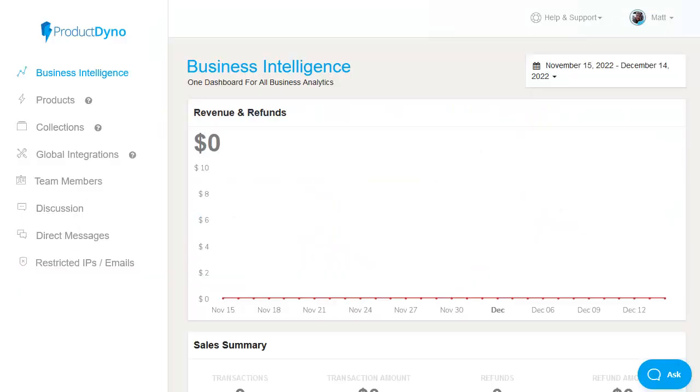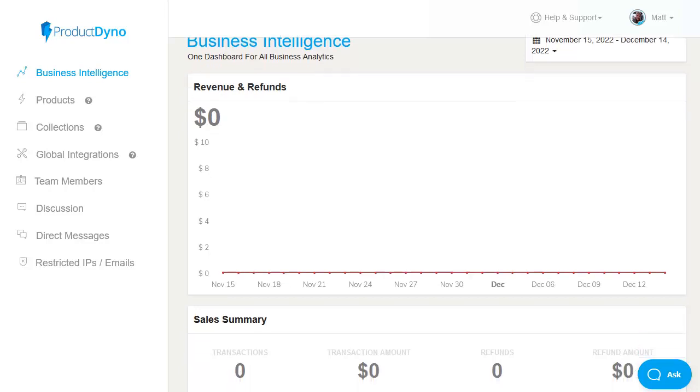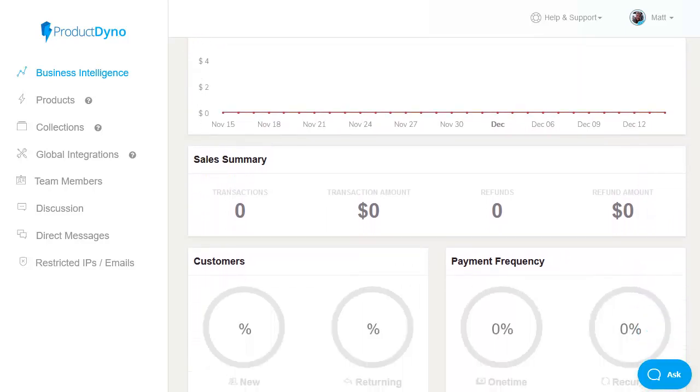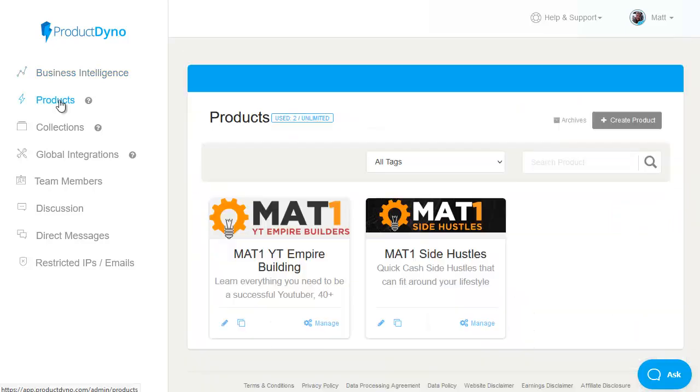The business intelligence area gives you an overall view of your membership portal with revenue and refunds, sales info and more. Now this is a demo account so there's no data shown in here at present.